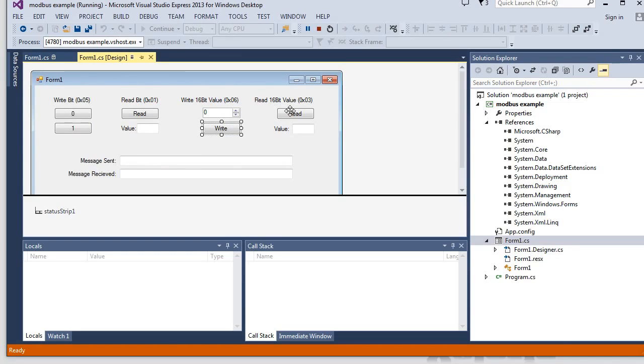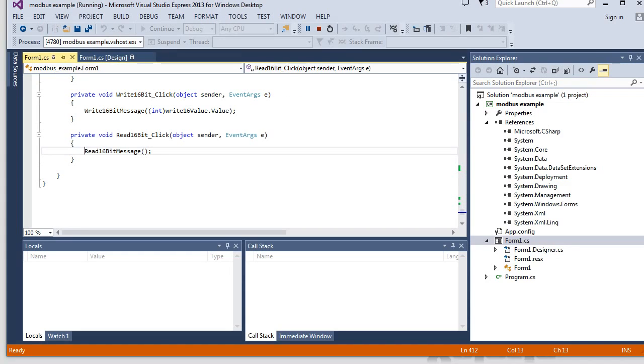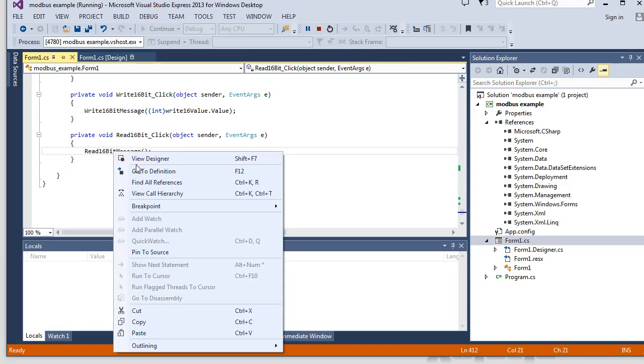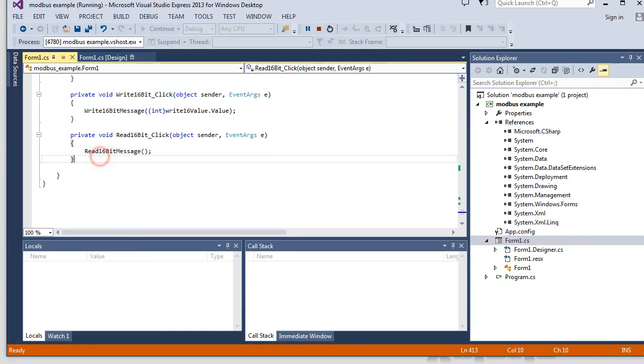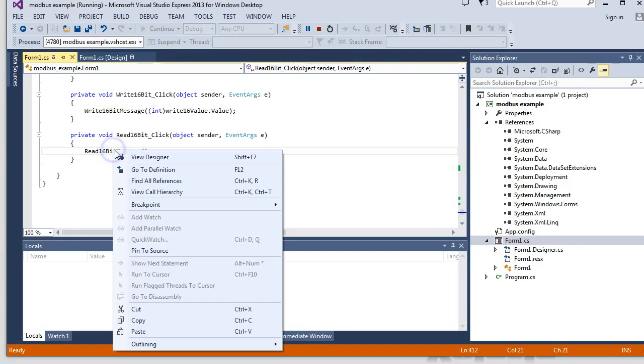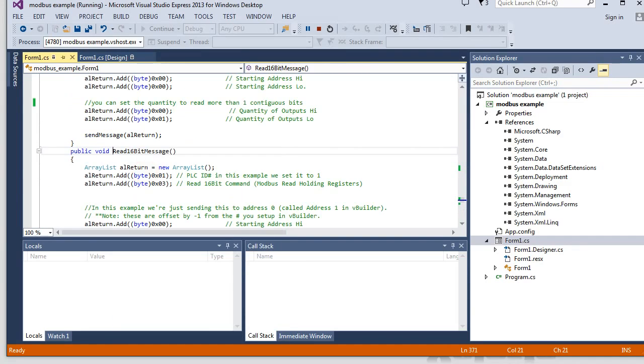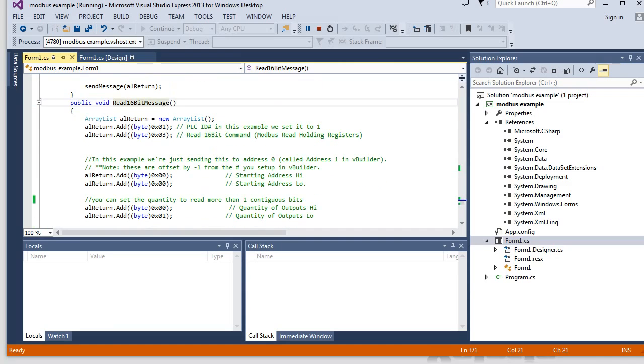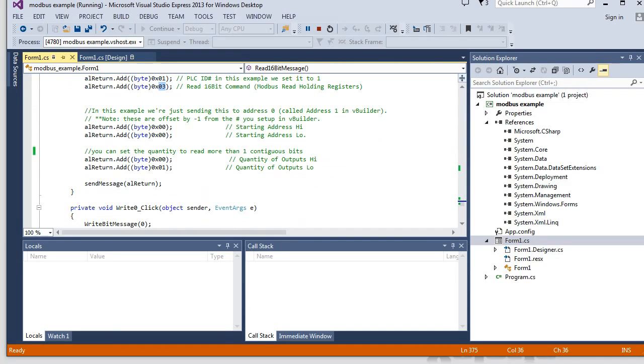So we'll take a look at the last one, the read 16 message. And there's nothing passed into it. It's just a read message. And we can go there. And its command is type 3.